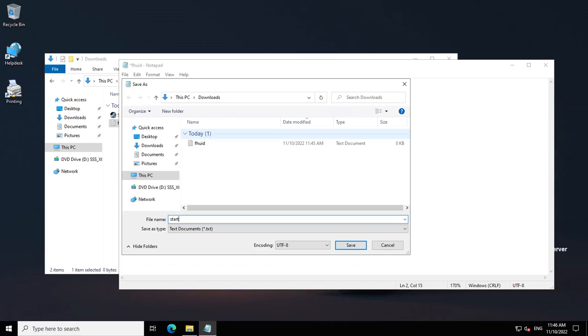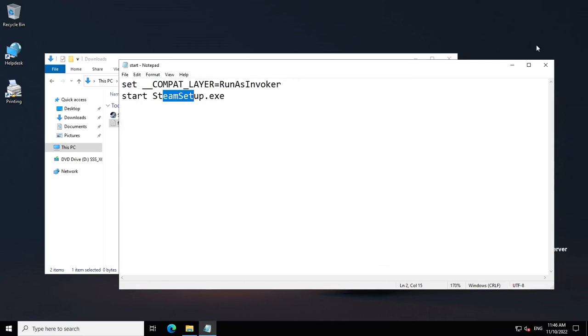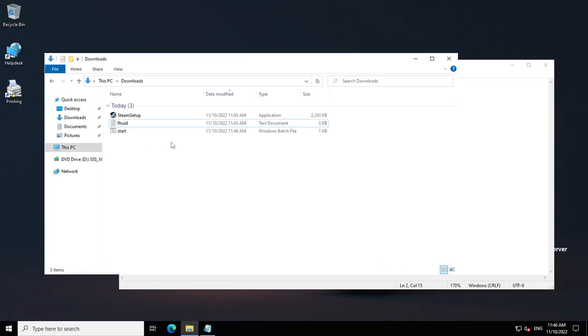Make sure you write .bat at the end. That should create a new file here, a Windows batch file.